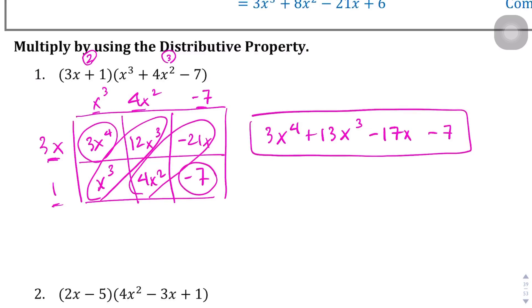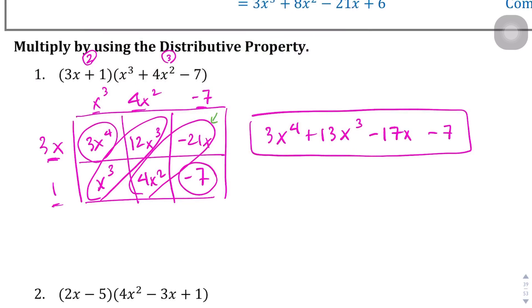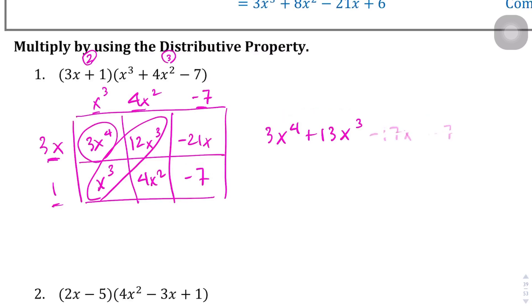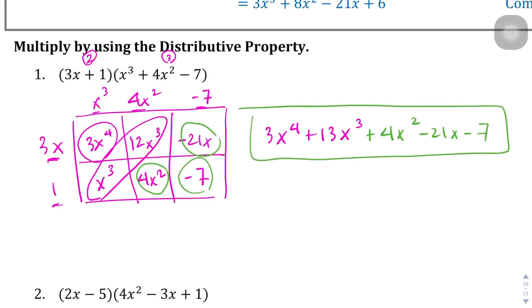Wait — I just noticed I made a huge error. The diagonals don't actually work here because this term is x squared and this one is just a regular x — they are not like terms. Let me fix that. So the correct answer is: 3x to the fourth power, plus 13x to the third power, plus 4x squared, minus 21x, minus 7. That is the actual correct answer.